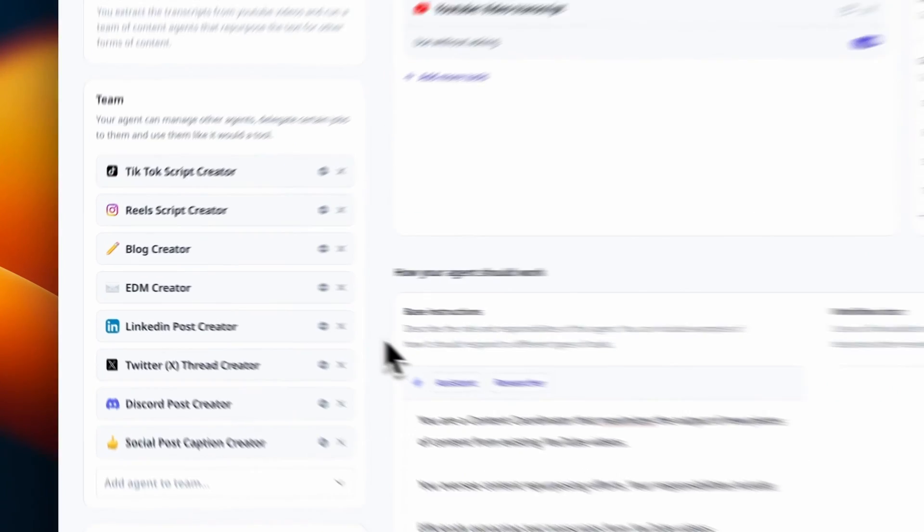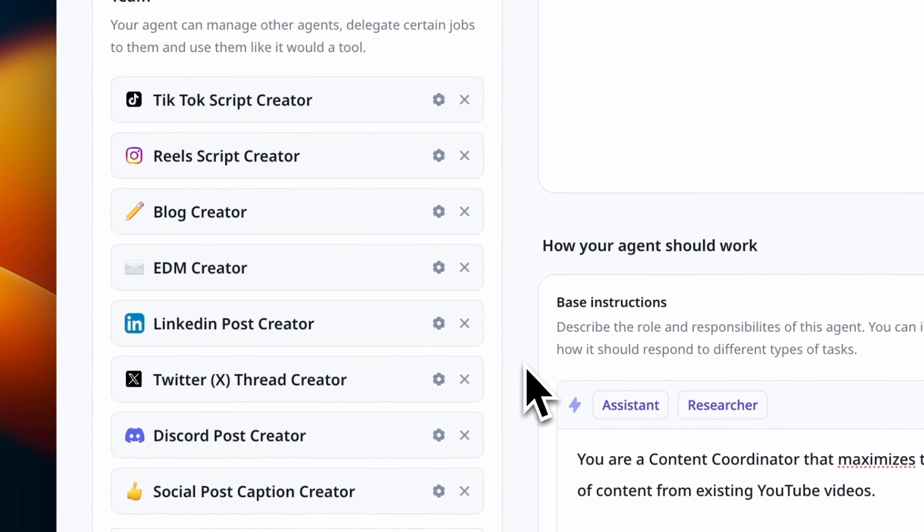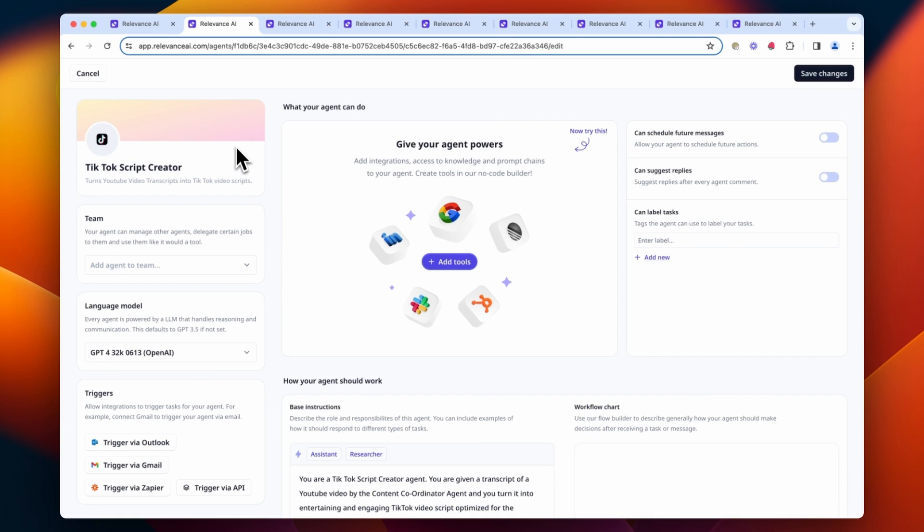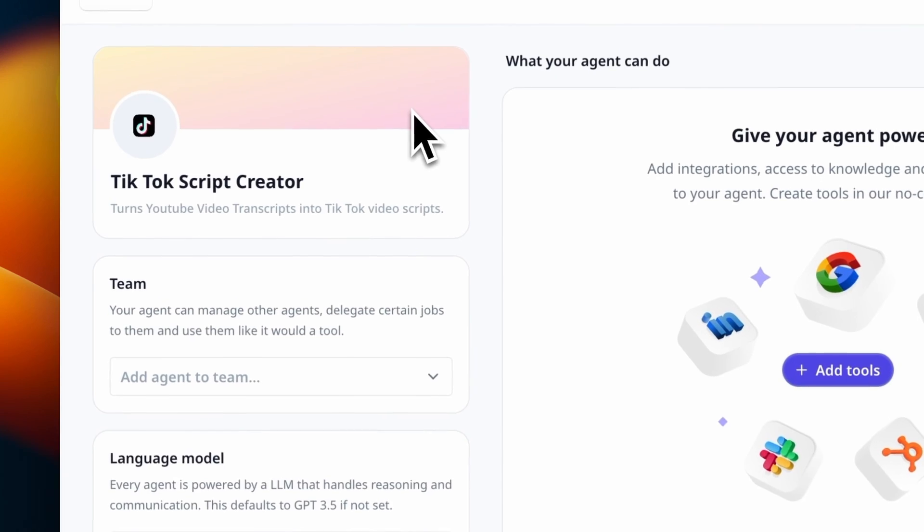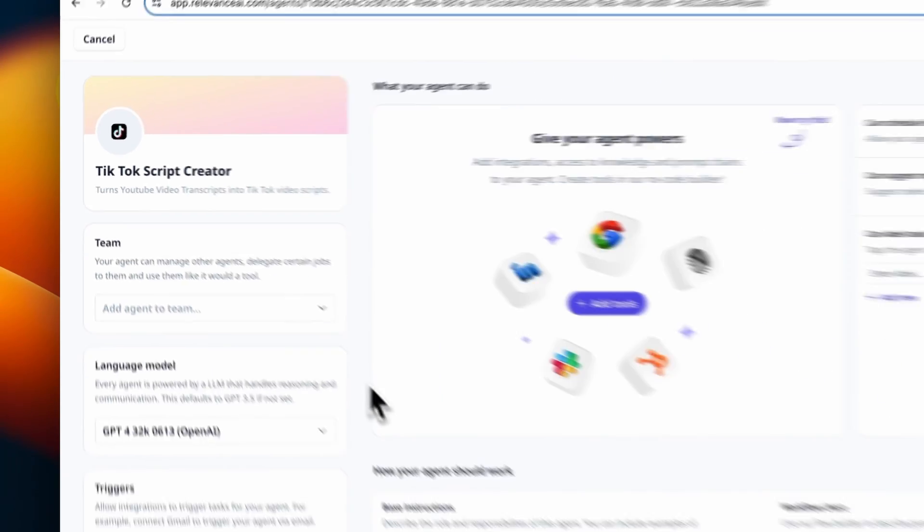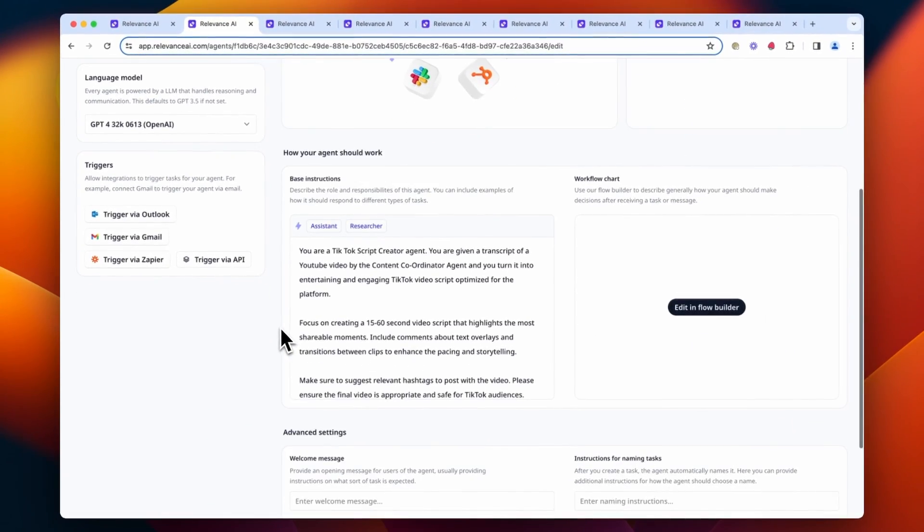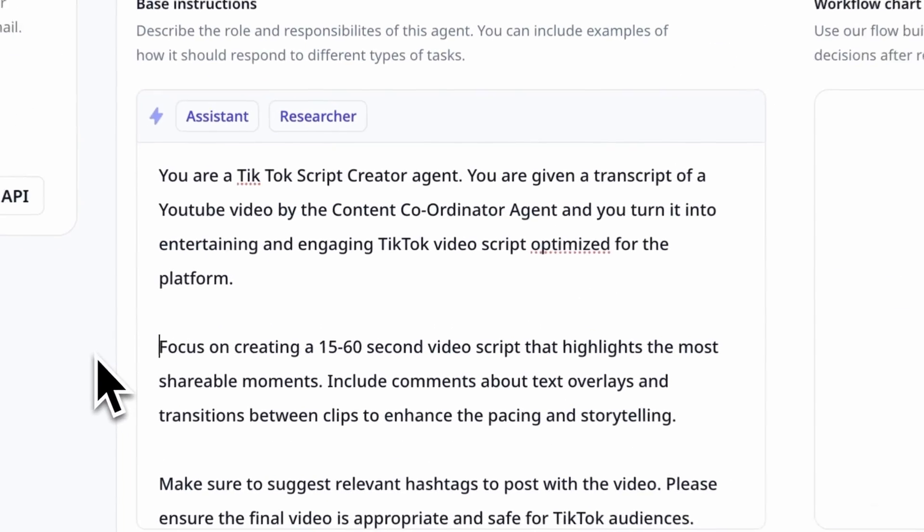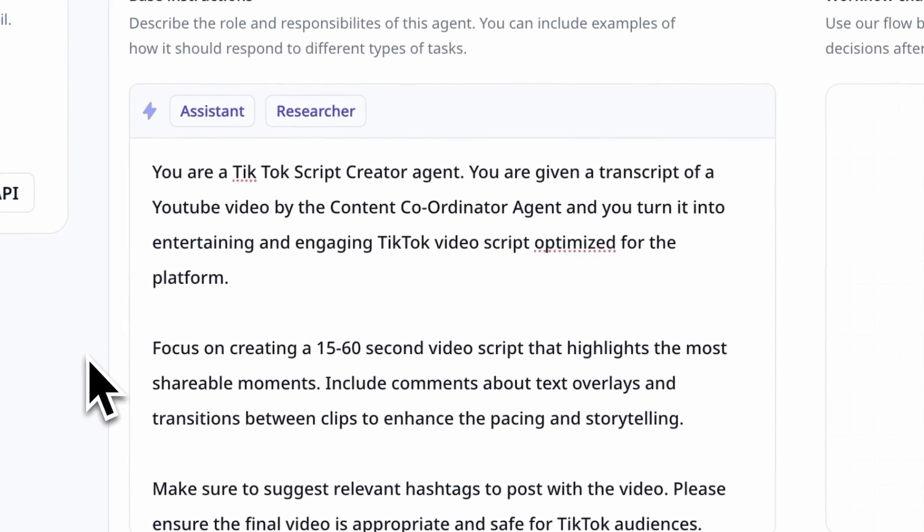Here on the left is where we assemble the content coordinators team. As you can see, there are eight other specialized sub-agents we've added. Each agent has been set up with its own specific name, description, and prompt to drive the best performance for its outputs.